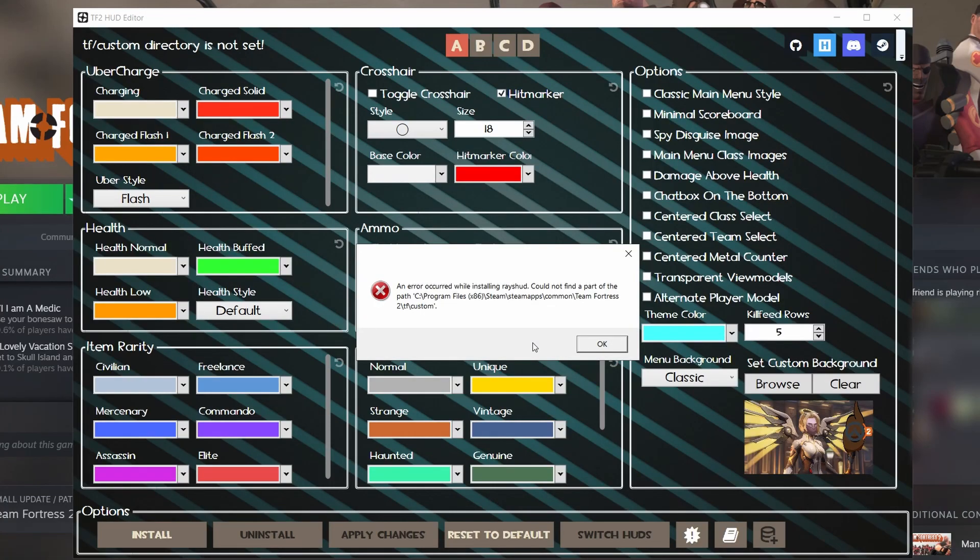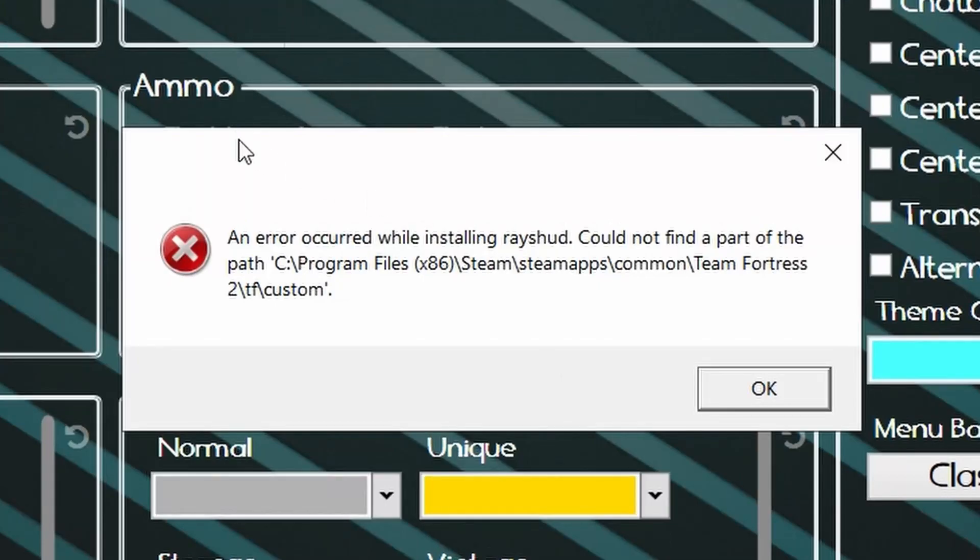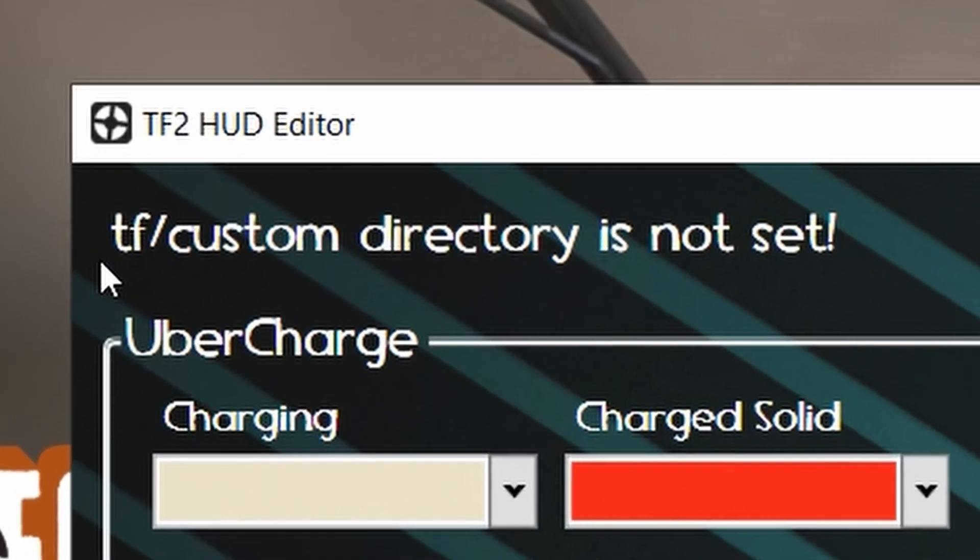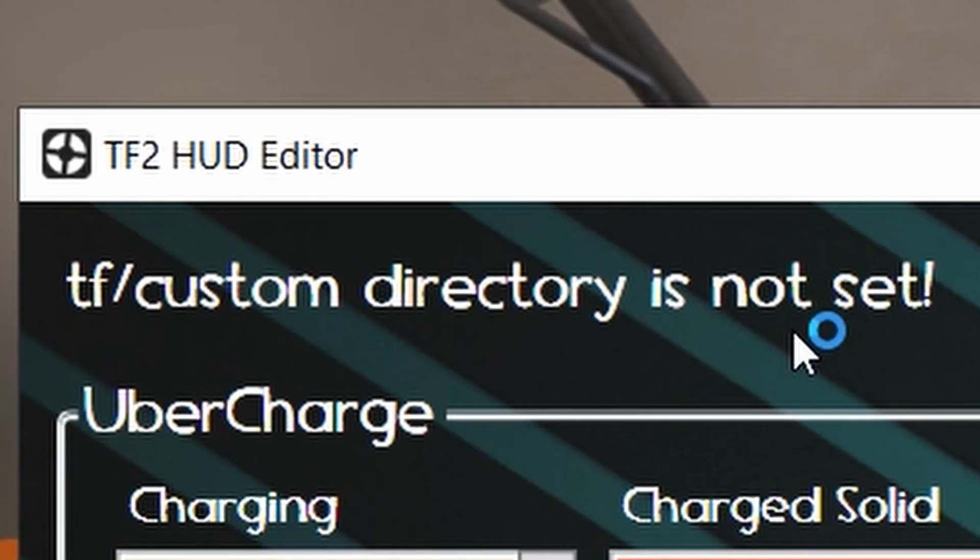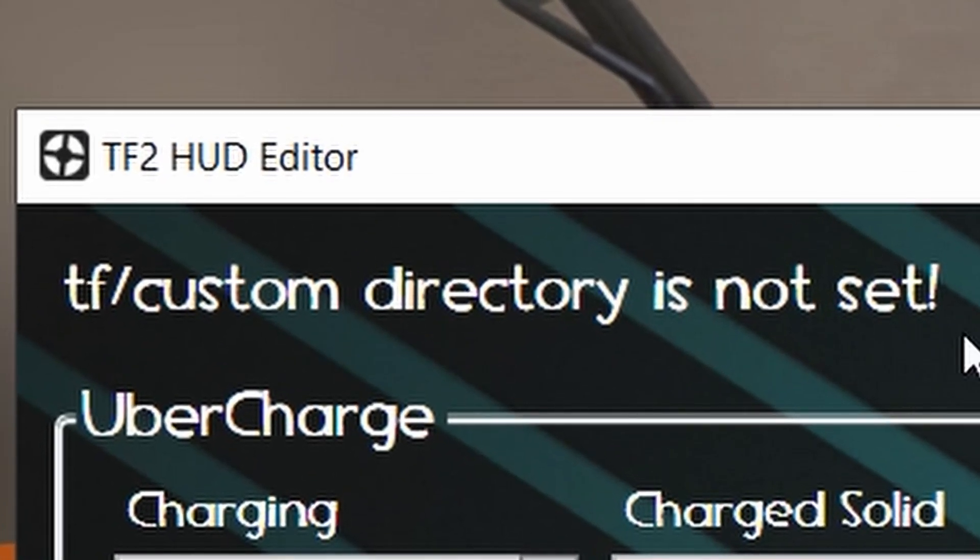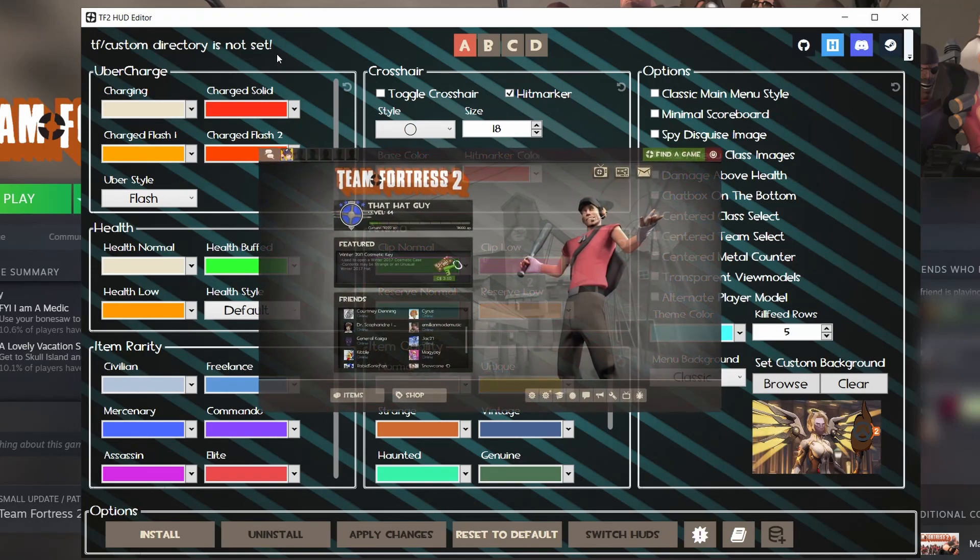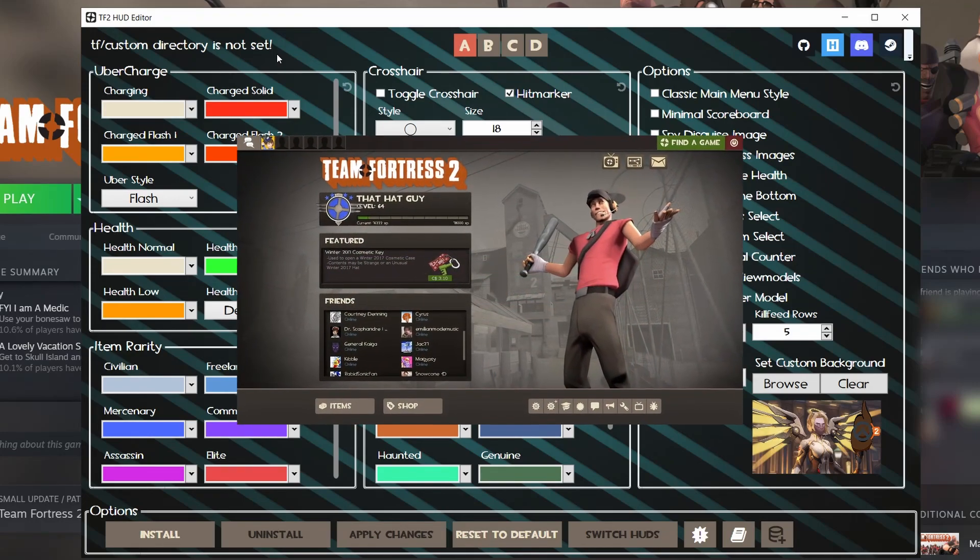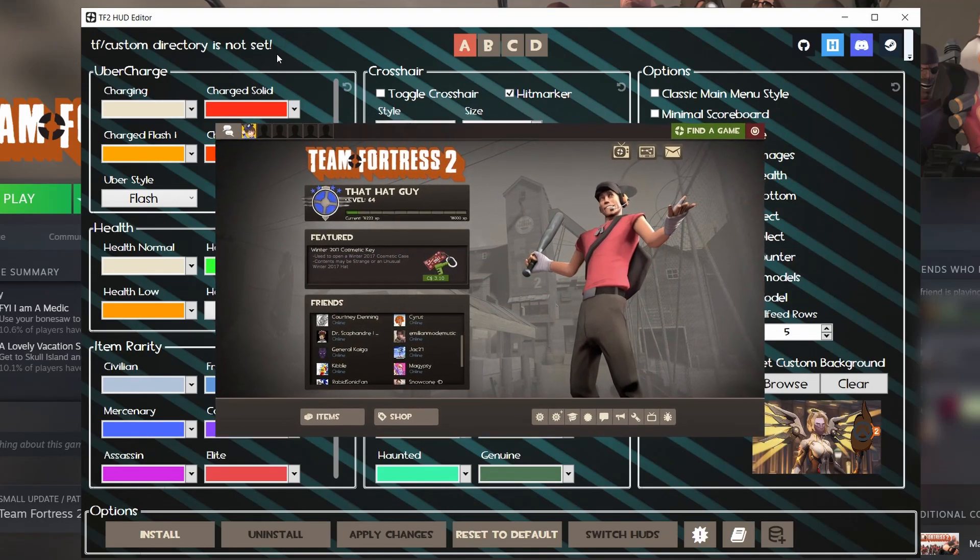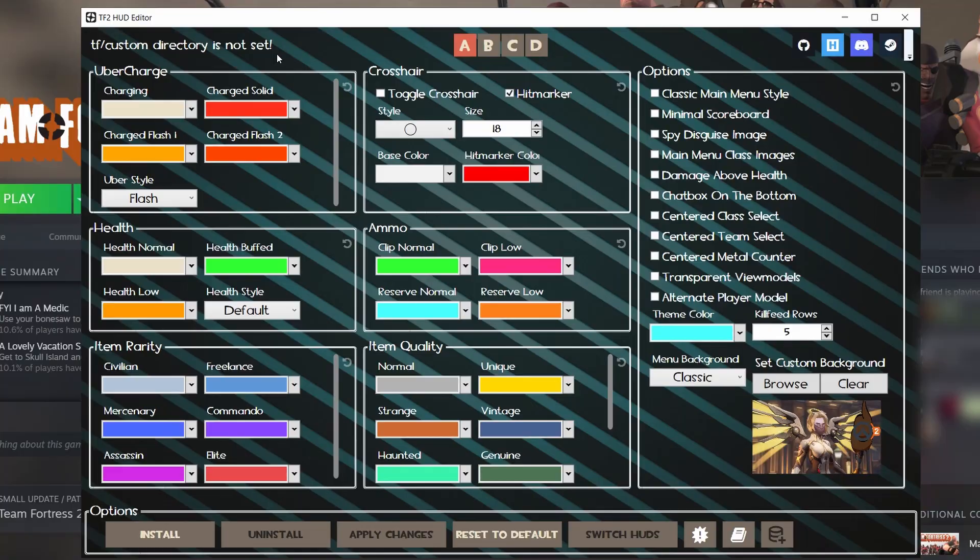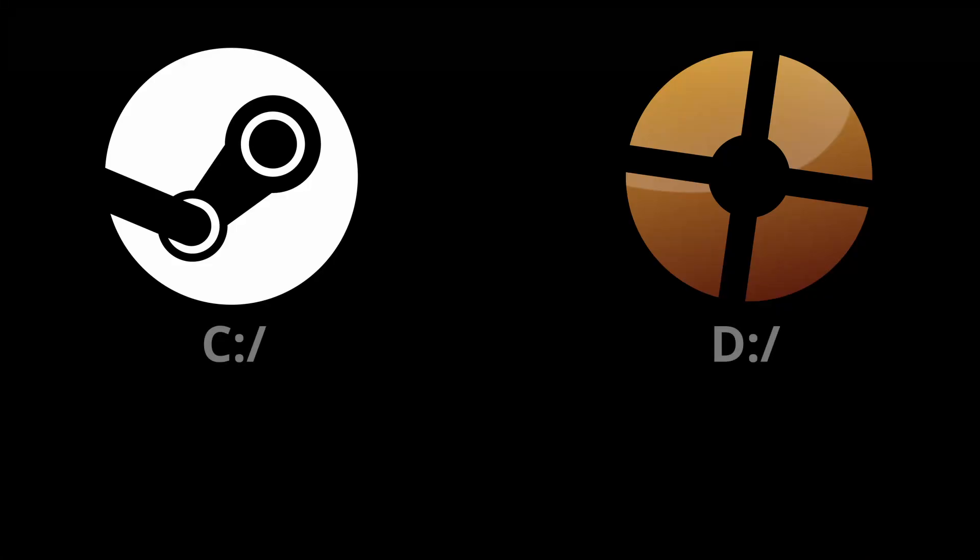When using TF2 HUD editor, you might run into a couple of issues. One of them is some kind of error, or maybe this message on top: 'TF custom directory is not set.' Or maybe you simply see no difference in game, even though this application seems to be working fine.